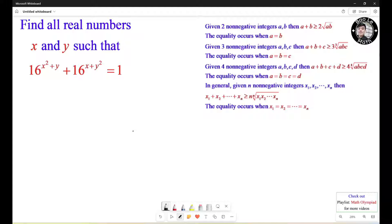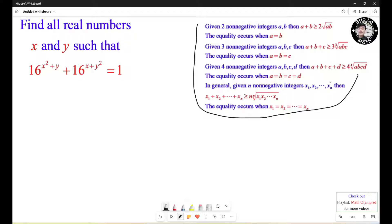In order to solve this equation, we need to use the arithmetic and geometric means inequality — the AM-GM inequality. Observe that both terms are always greater than 0 for all real numbers x and y.